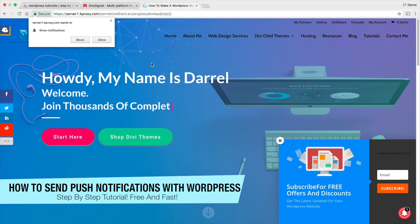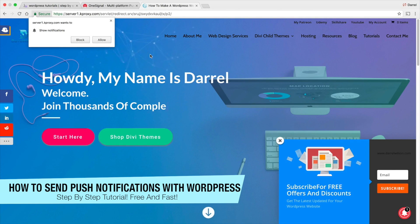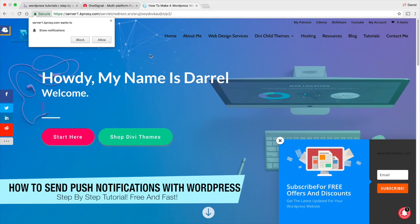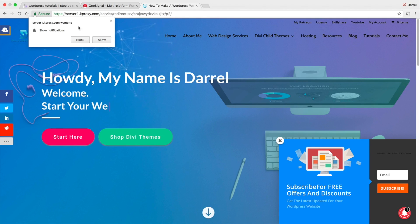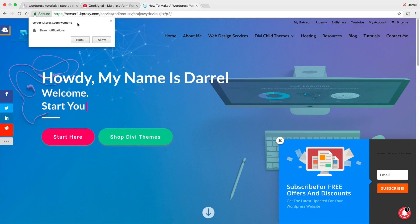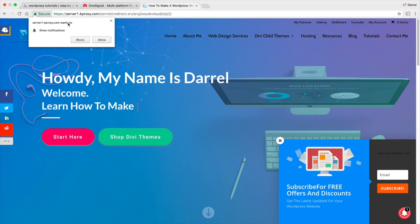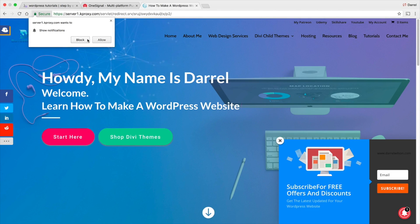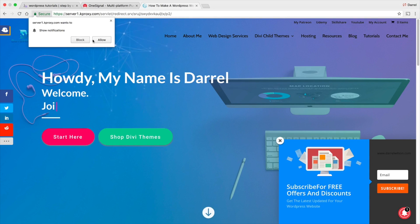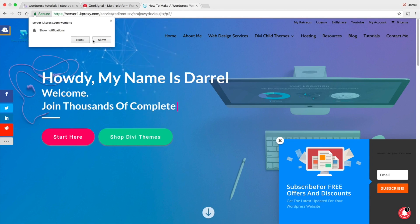What is up guys, my name is Daryl and in this tutorial I'm going to teach you how to send push notifications to visitors on your website for free. Have you guys ever been to a website — kind of like those trending websites — where you get this little box that says 'so-and-so wants to show notifications'? This converts 10 times better than email marketing.